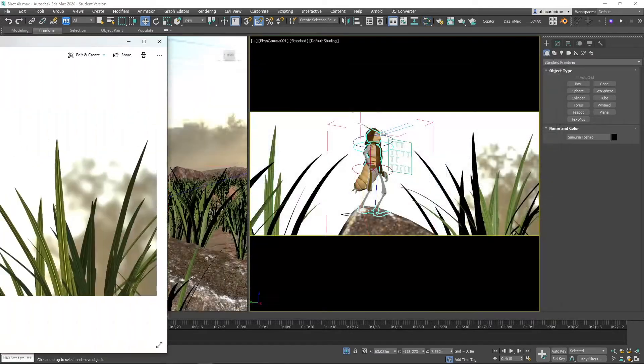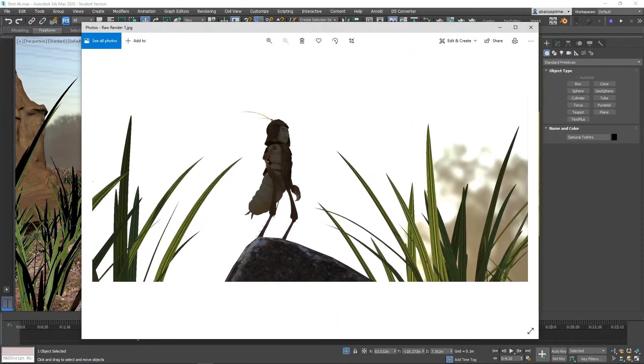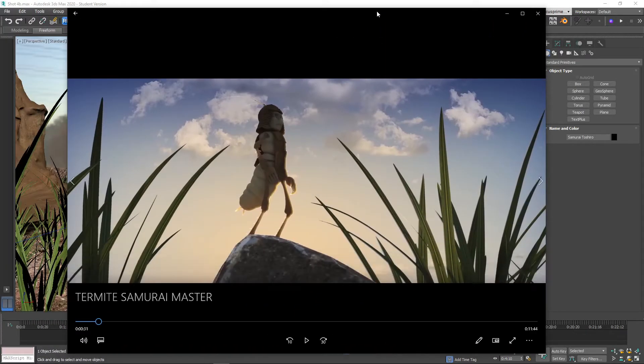Now if I render the image as is, this is what I get. But this is what it looks like in the movie. So let's go into After Effects to see how it's done.